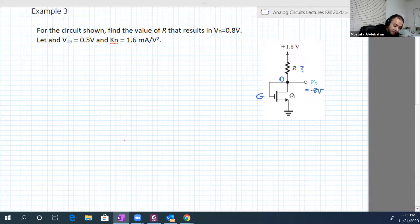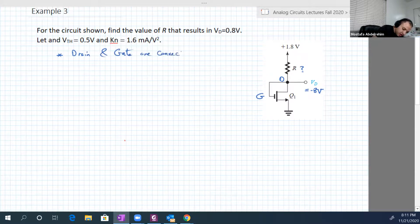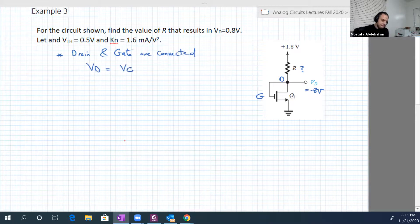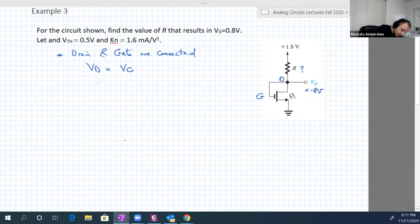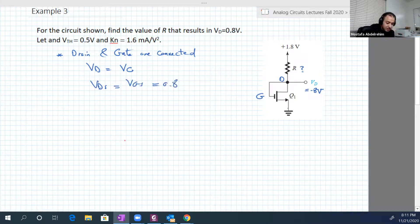We see that the drain and the gate are connected, so Vd is equal to Vg. If you subtract Vs from both sides, Vds is basically equal to Vgs, which equals 0.8 in this example.